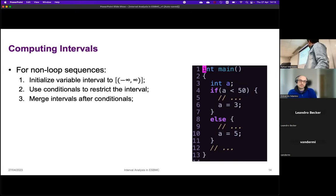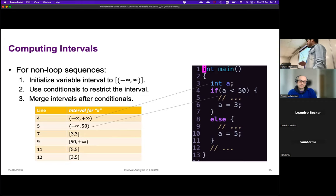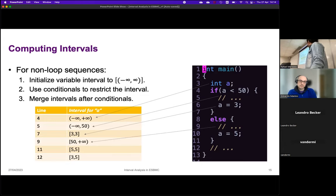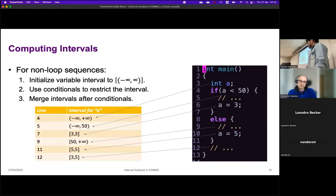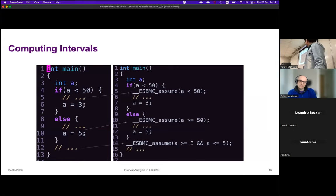For non-loop sequences: we initialize a variable to minus infinity to infinity, use conditionals to restrict the interval, and merge intervals after conditionals. At line 4, a is minus infinity to infinity; at line 5, minus infinity to 50; at lines 6–7, 3 to 3; at line 9, 50 to infinity; at line 11, 5 to 5. At line 12 we merge the output of both branches. We also inject assumes at each branch with the computed intervals.